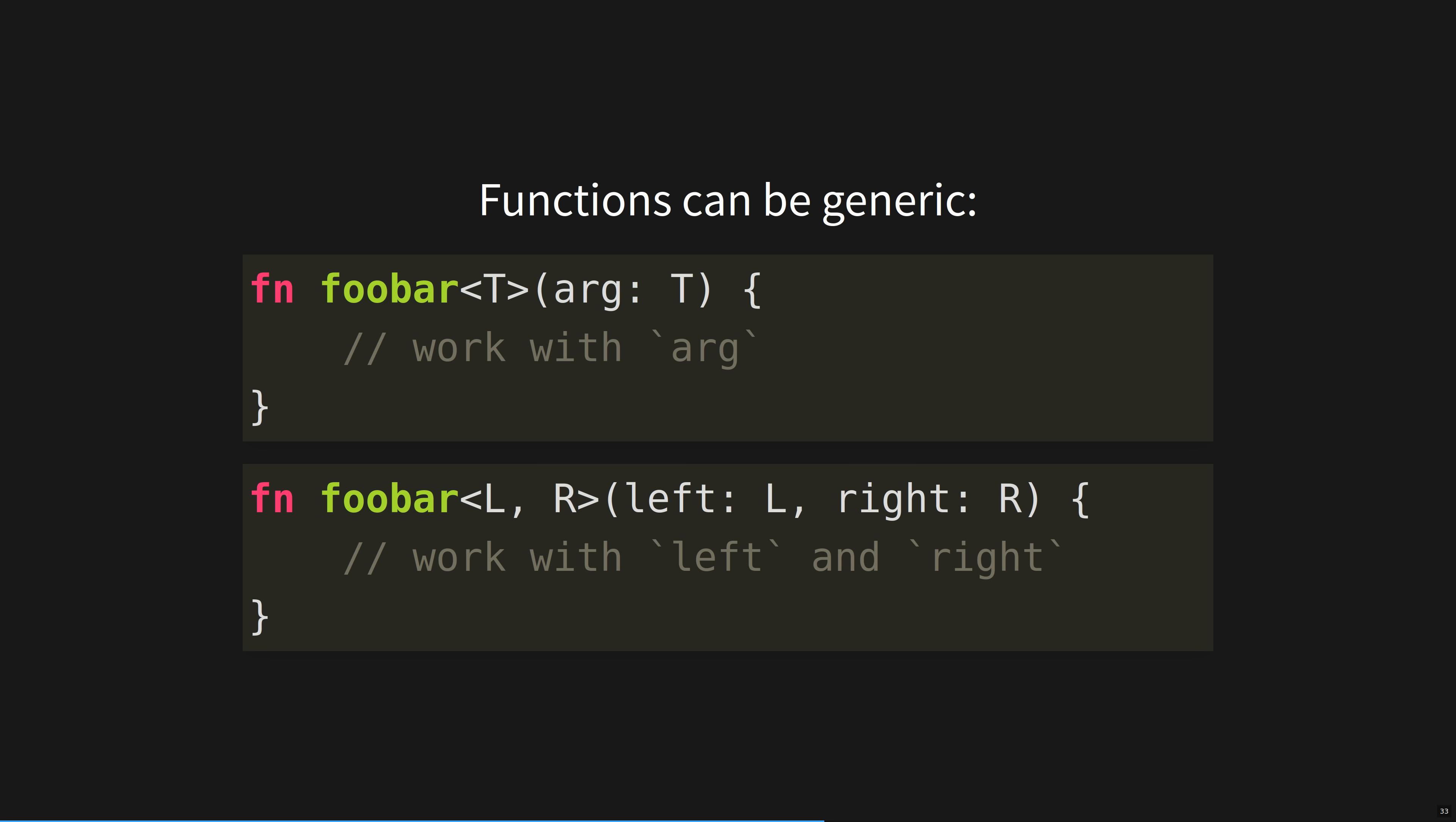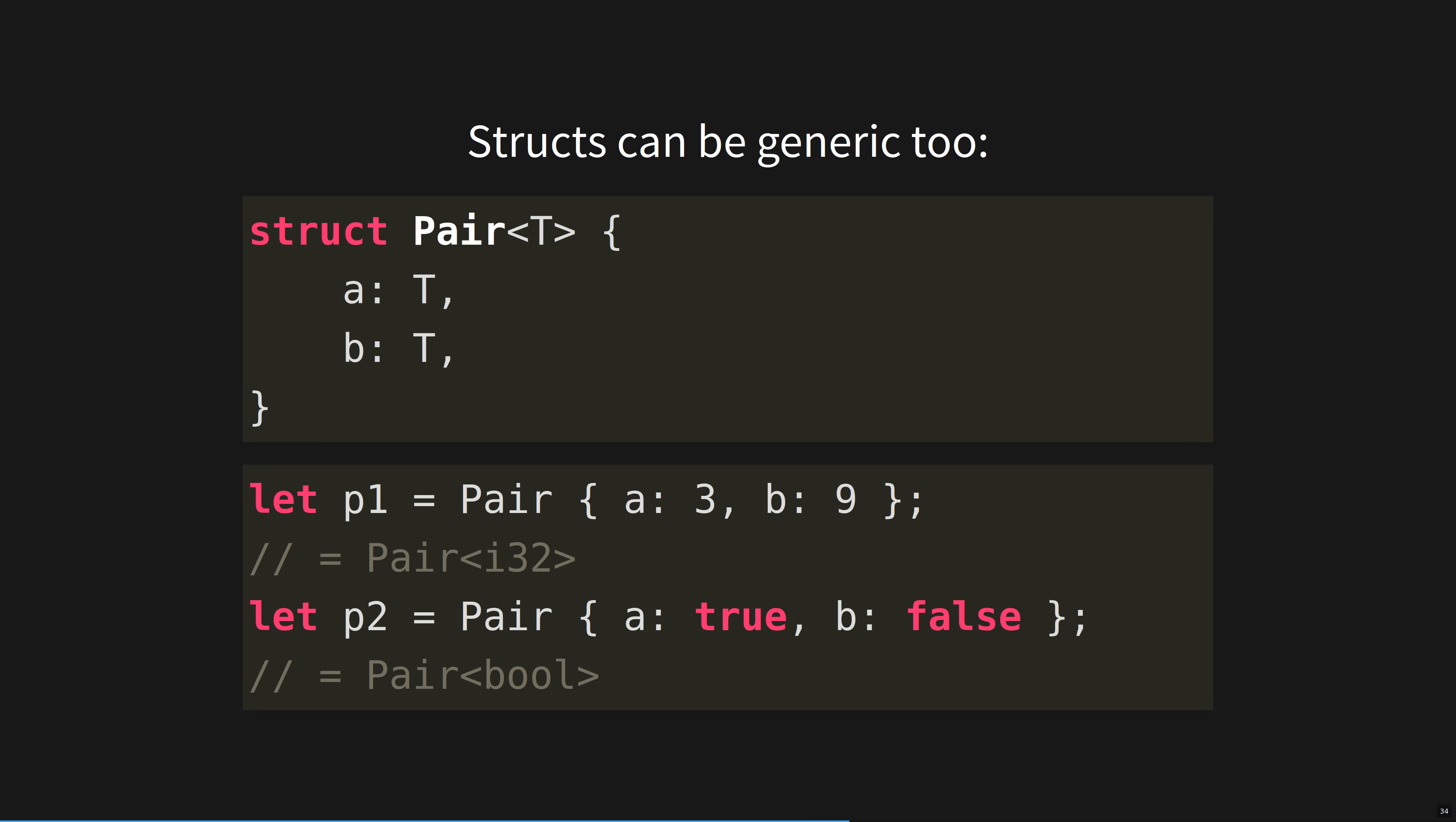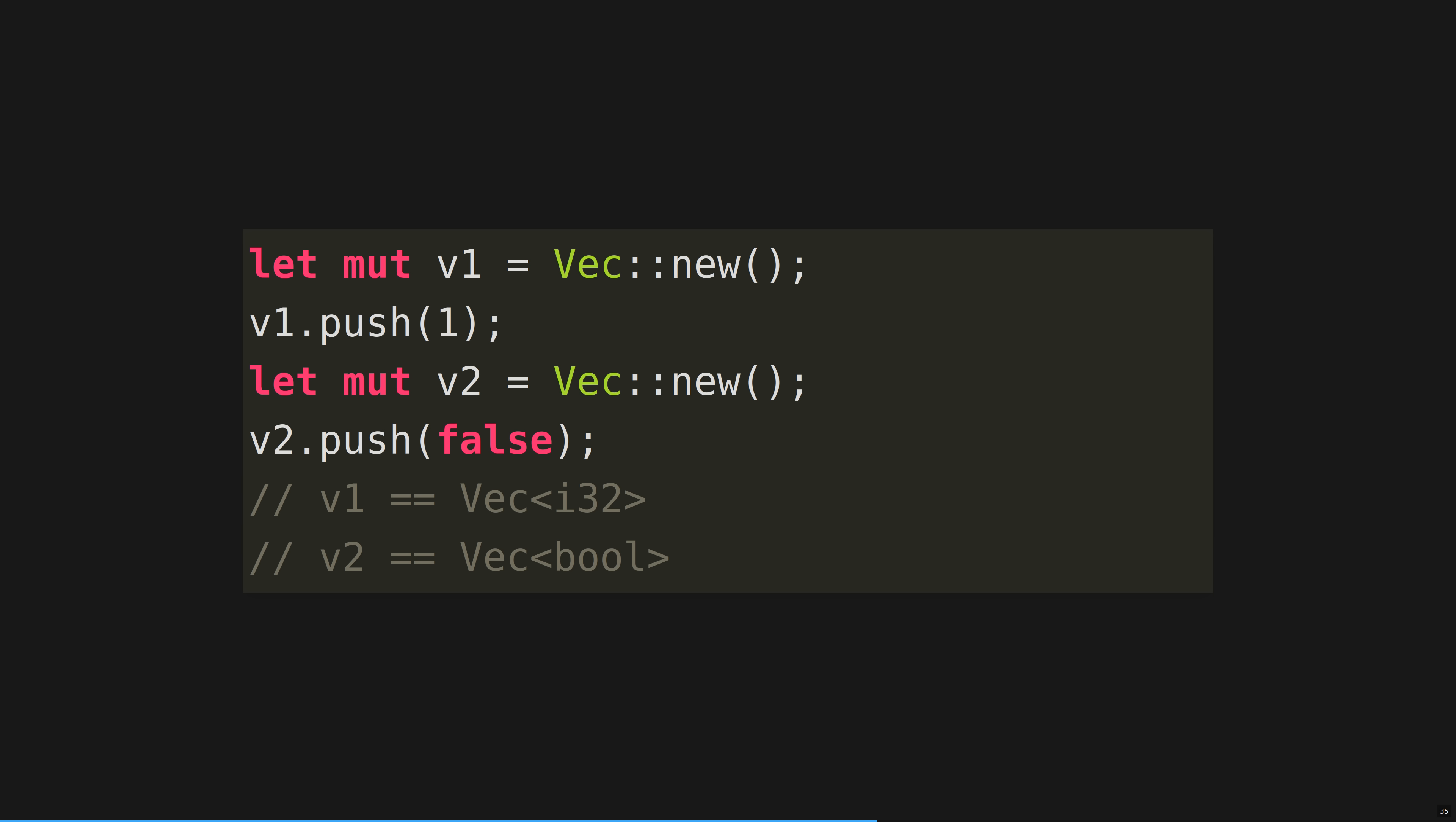Functions can be generic. They can have multiple type parameters, which can then be used in the function's declaration and its body, instead of concrete types. Think of them like a template string. Note that in this case, both A and B must be of the same type, T. The standard library type, vec, which is a heap-allocated array, is generic. V1 is a vector of integers. V2 is a vector of booleans. Behind the scenes, vectors use an array and swap it out for a larger array at runtime when it reaches full capacity.